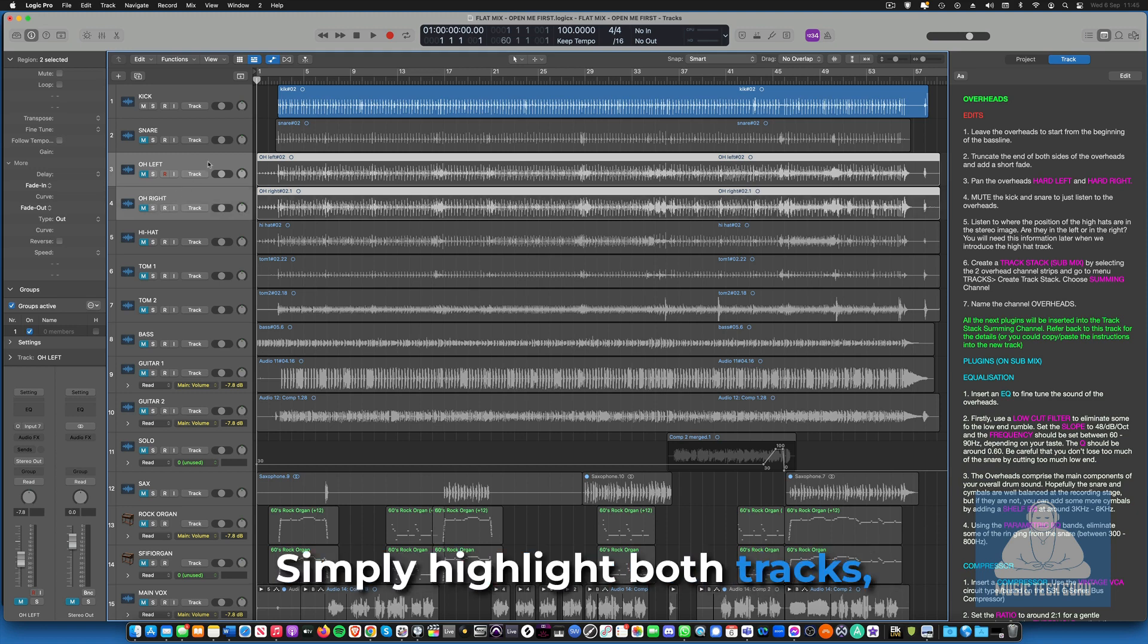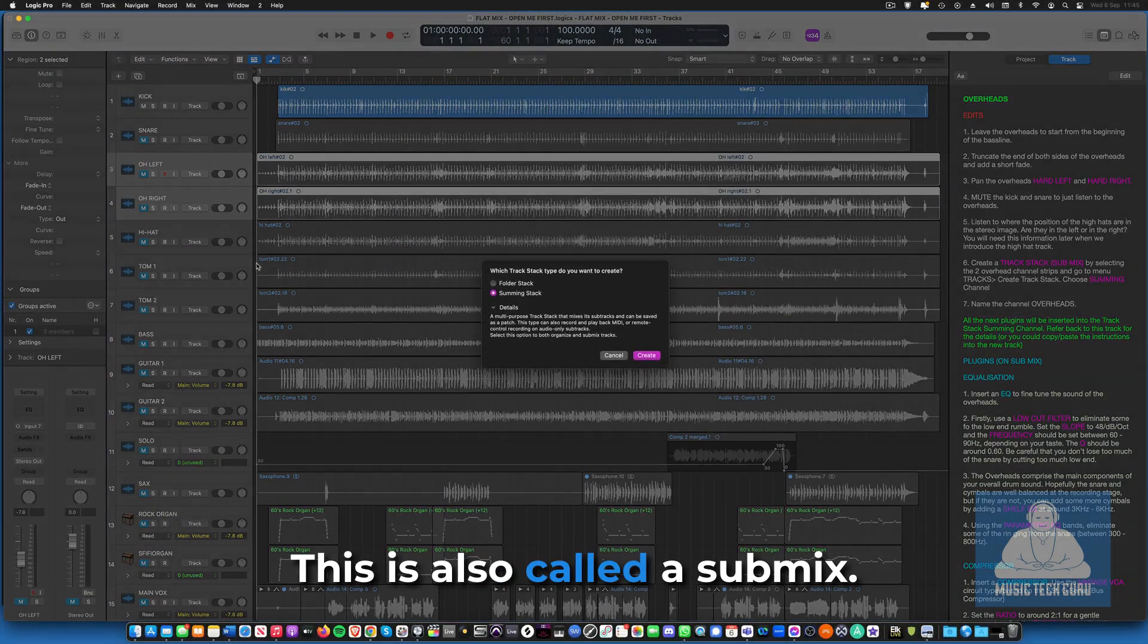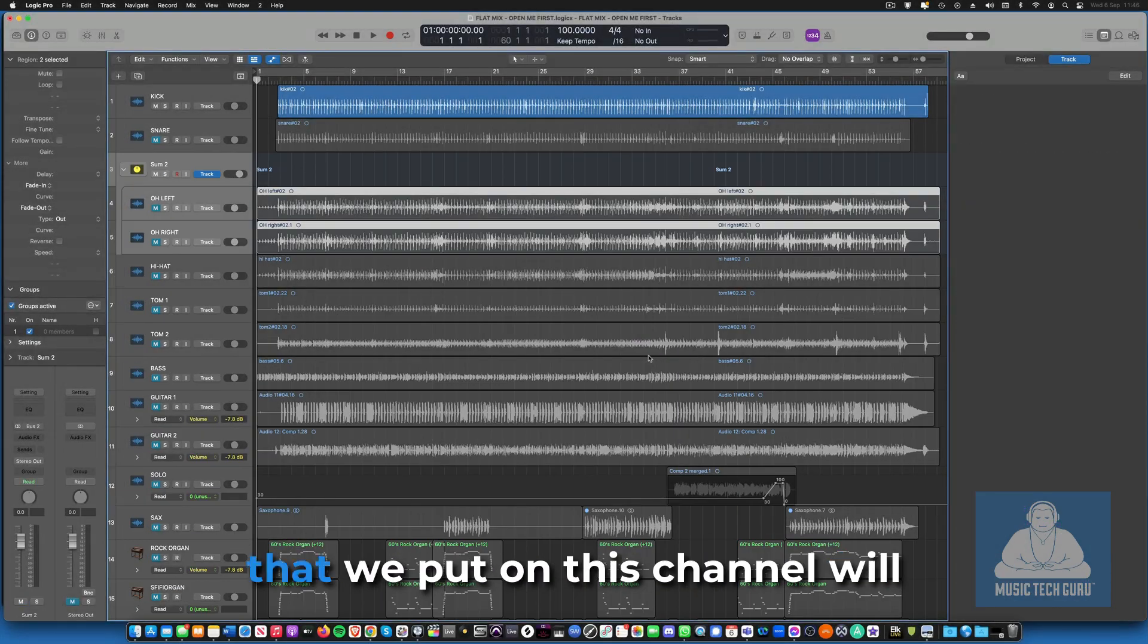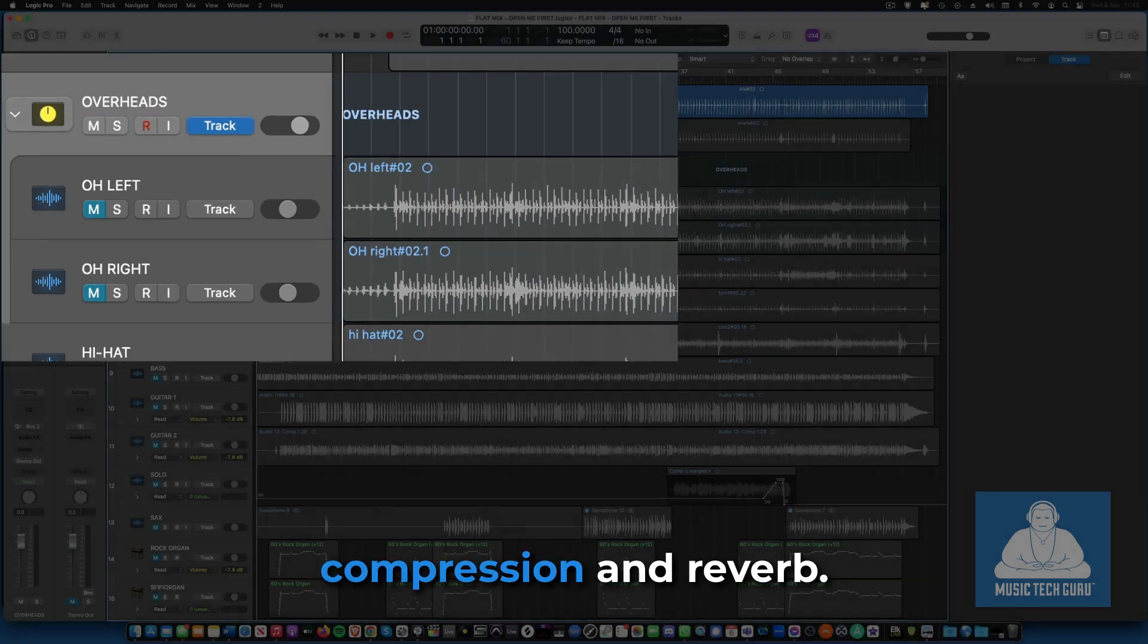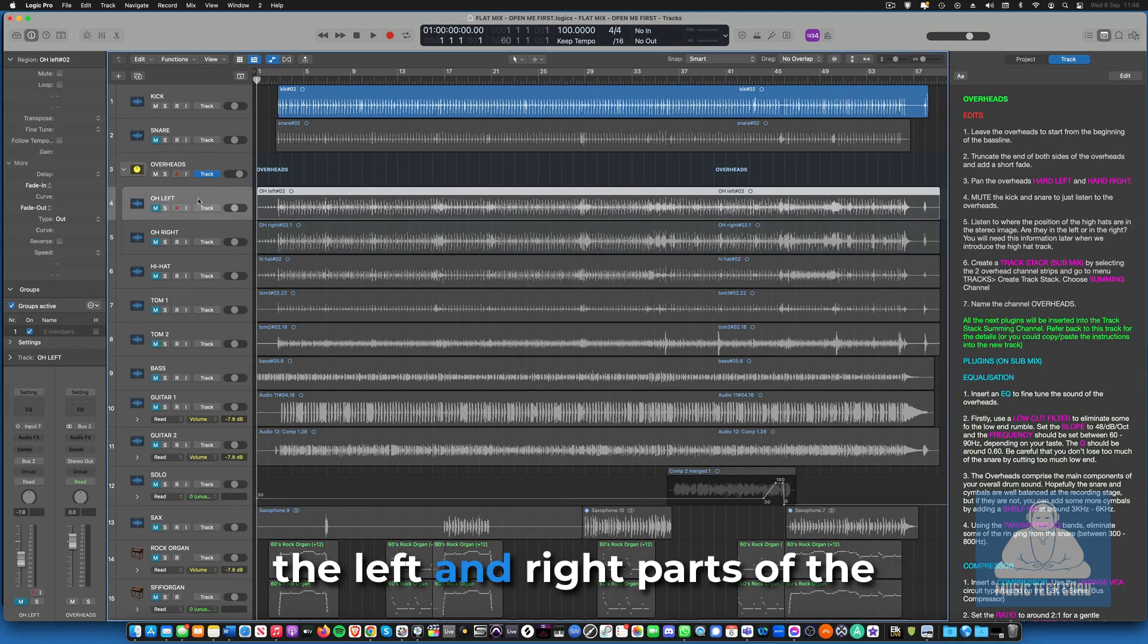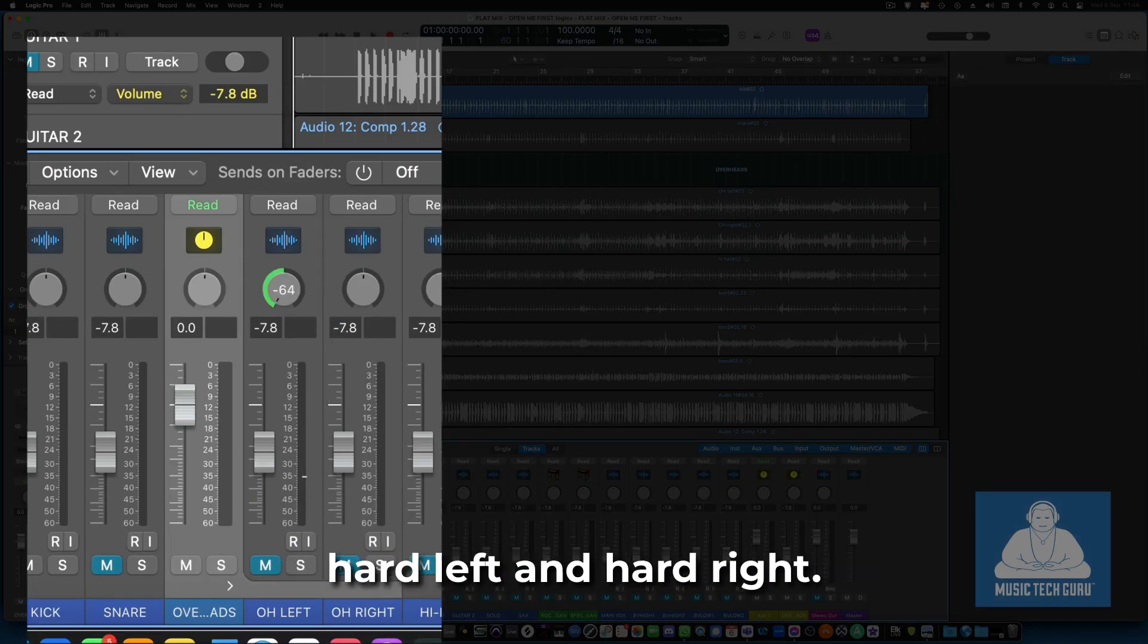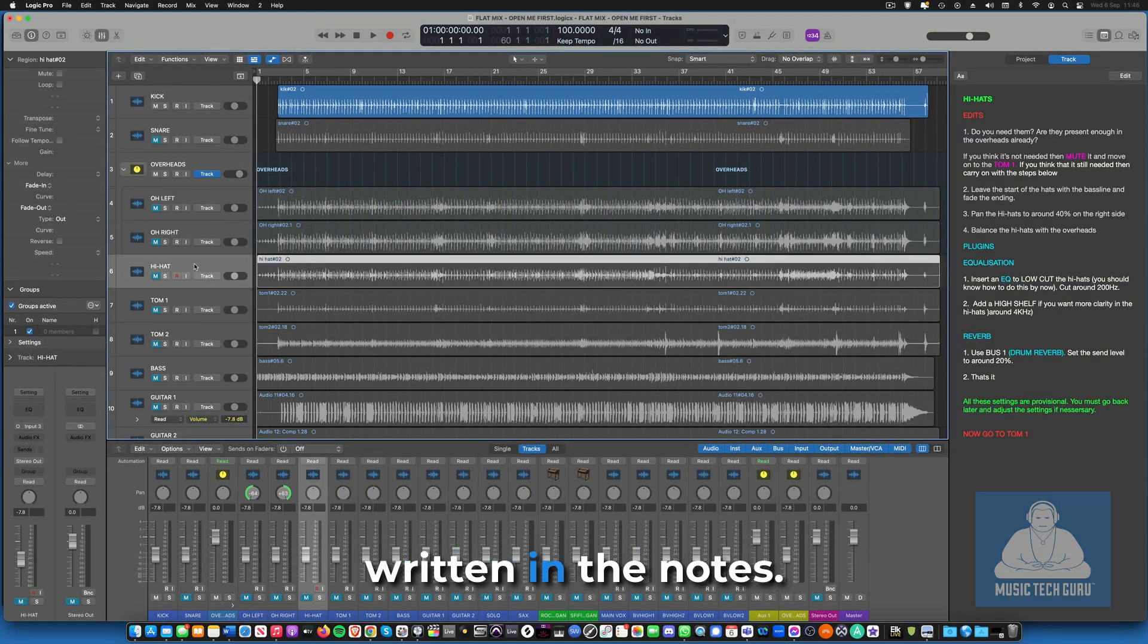This is also called a submix. This means that any processing that we put on this channel will affect both sides of the stereo overhead tracks. The plugins we use here are EQ, compression and reverb. It's important to remember that the left and right parts of the overheads should be panned hard left and hard right. If you are unclear about anything, all the info you need is clearly written in the notes.